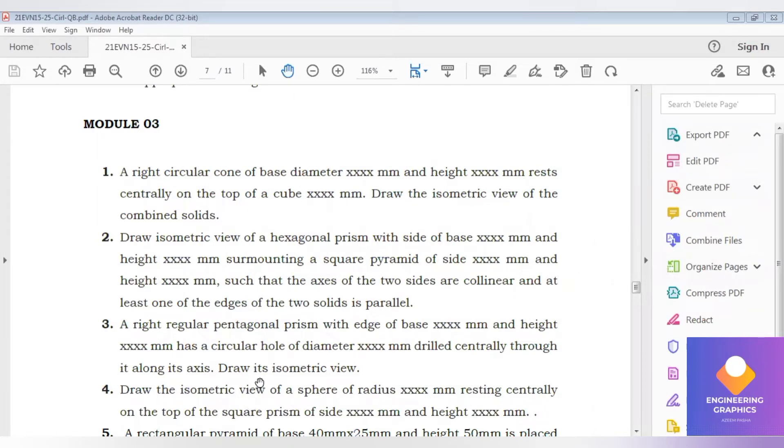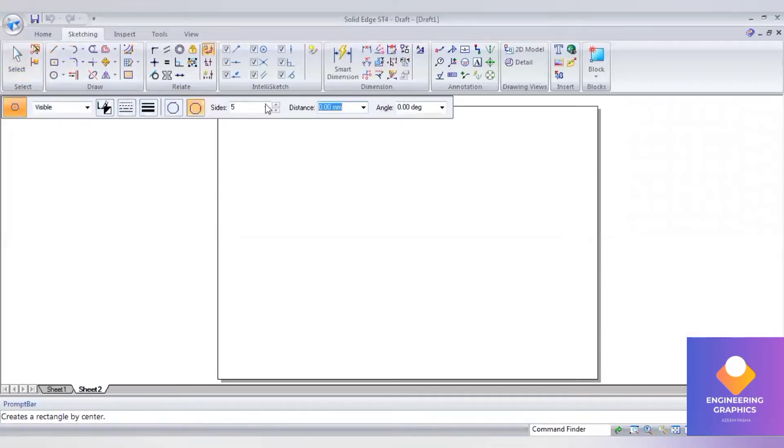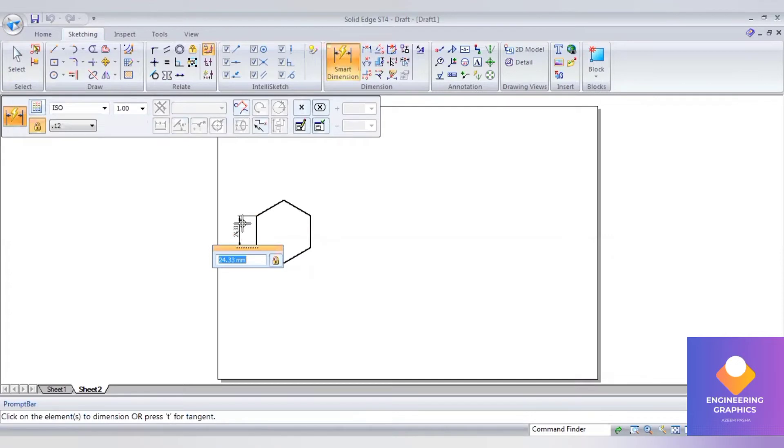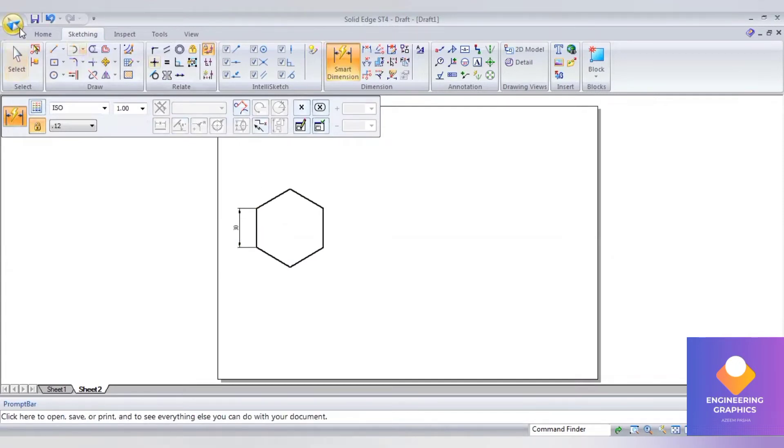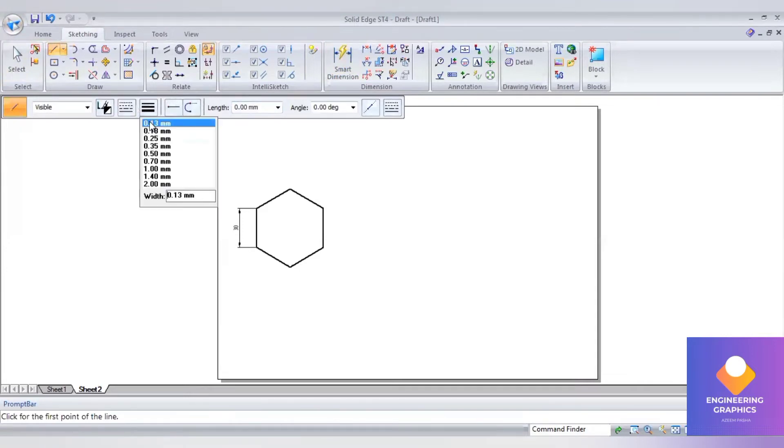First time constructing the orthographic, that is top view of the hexagon. Remember, for the polygons such as triangle, pentagon, hexagon, you have to draw the orthographic top view for the isometric projection, otherwise you cannot construct it. After constructing the hexagon...